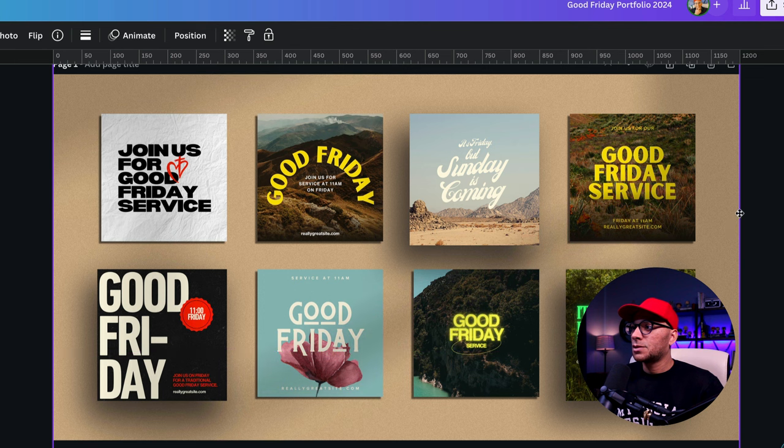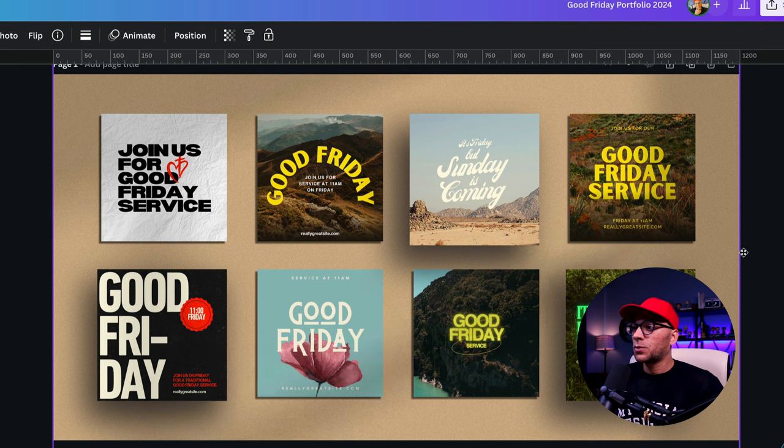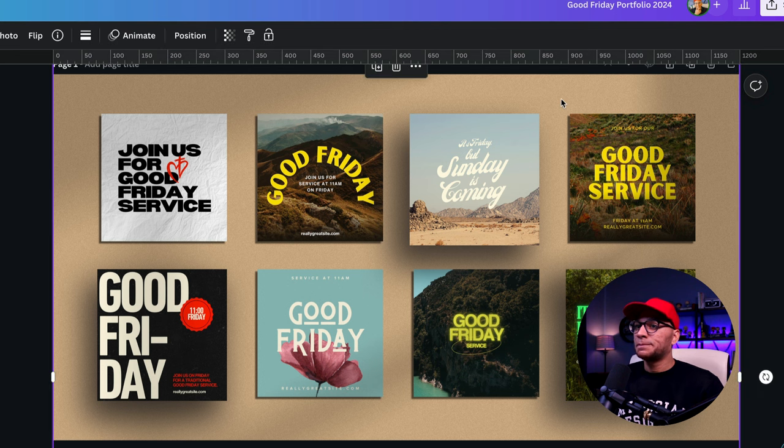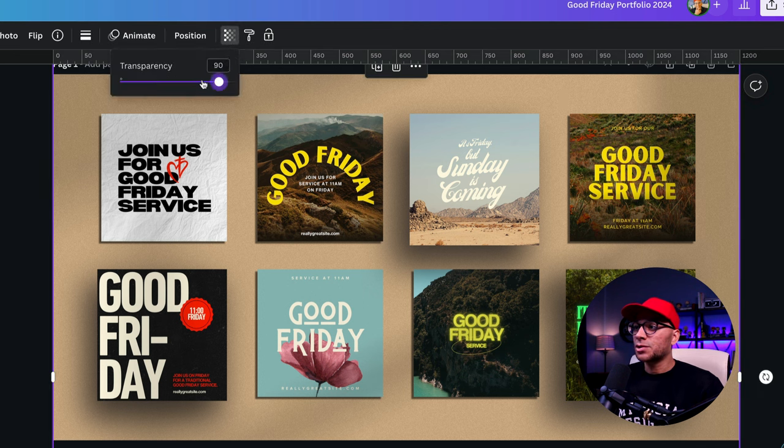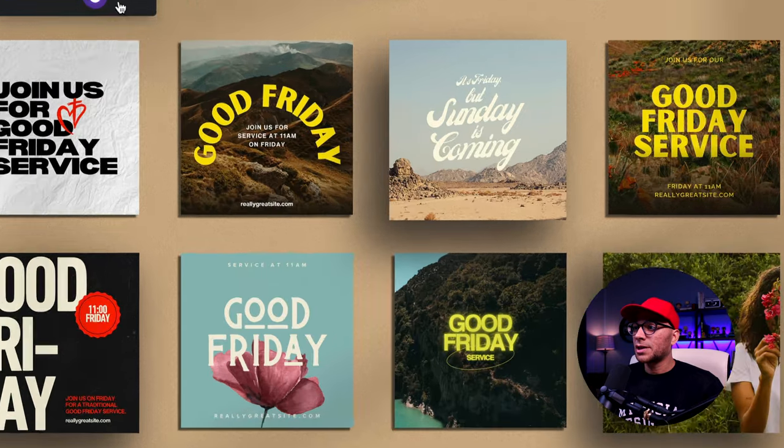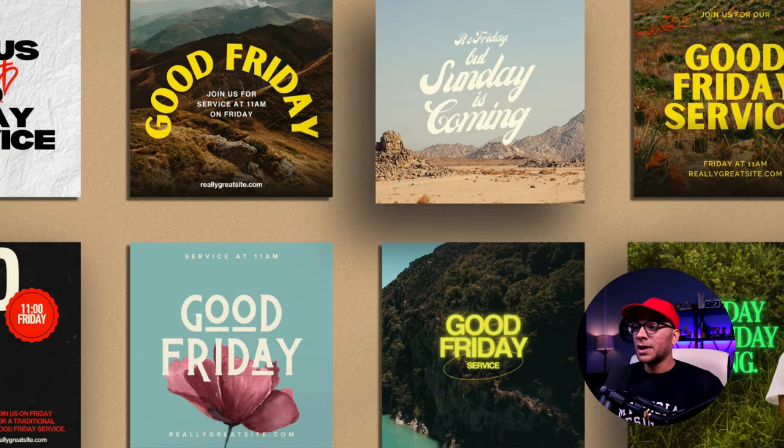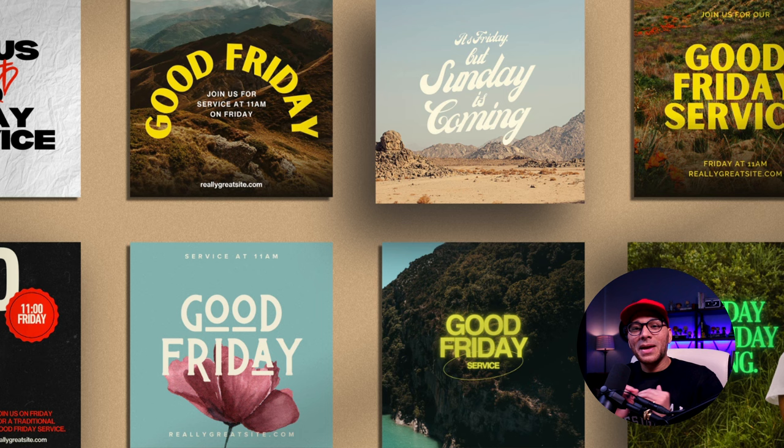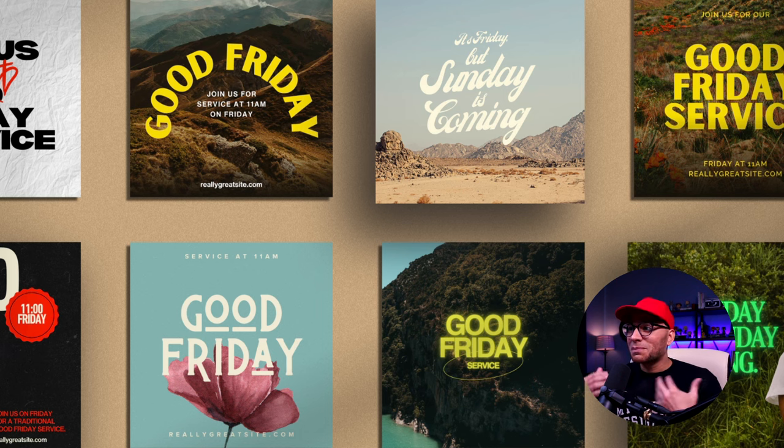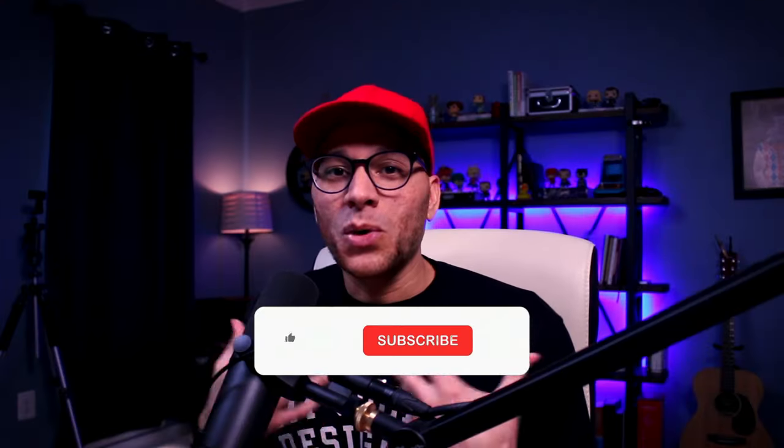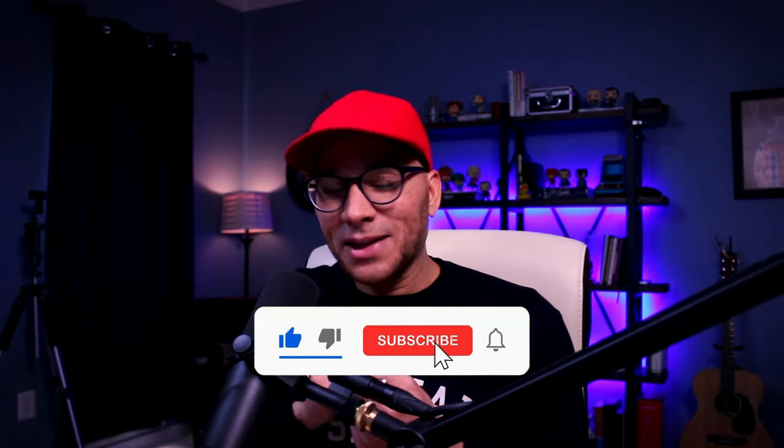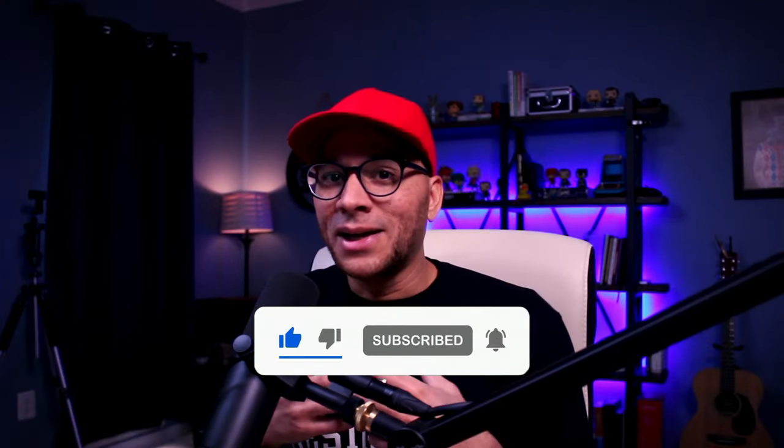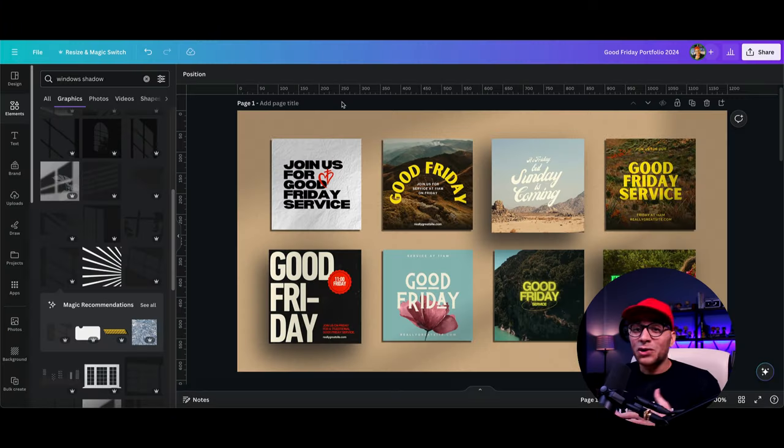So it takes up the whole canvas and I just want something real subtle like this. So that looks pretty good. And then again, you can just adjust the transparency as need be. So it's a really subtle touch, but it's just enough to make a difference. It makes it feel more realistic as if these were like laid out or if these were printed on stationary and laid out in front of you on your desk.